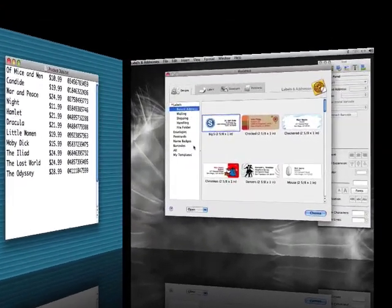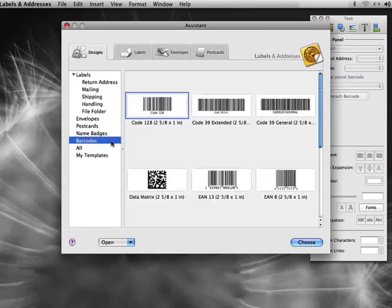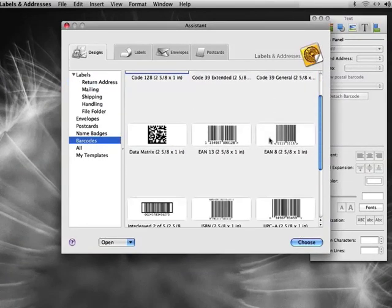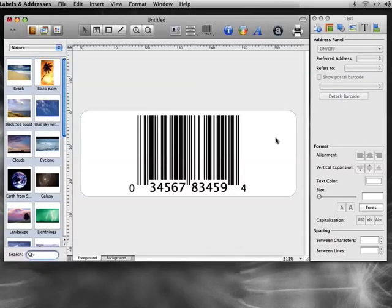Now let's create our label. In the Designs tab of Assistant, select the Barcodes category and find the barcode you need. We'll select the UPCA template.